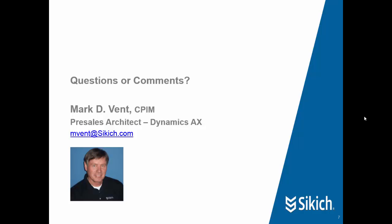If you have any other questions about this presentation or about Sikich, feel free to contact me at the email below. Have a great day.